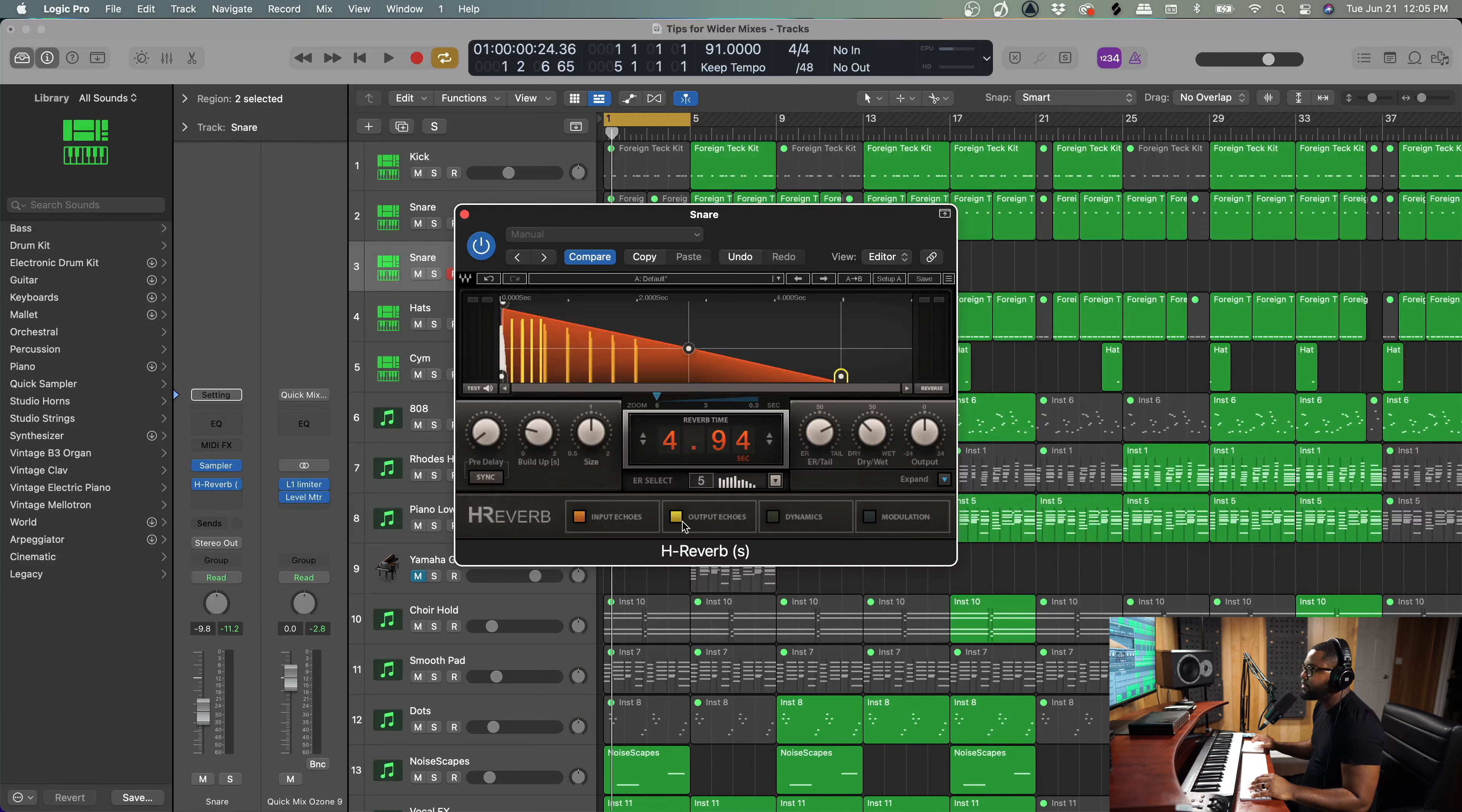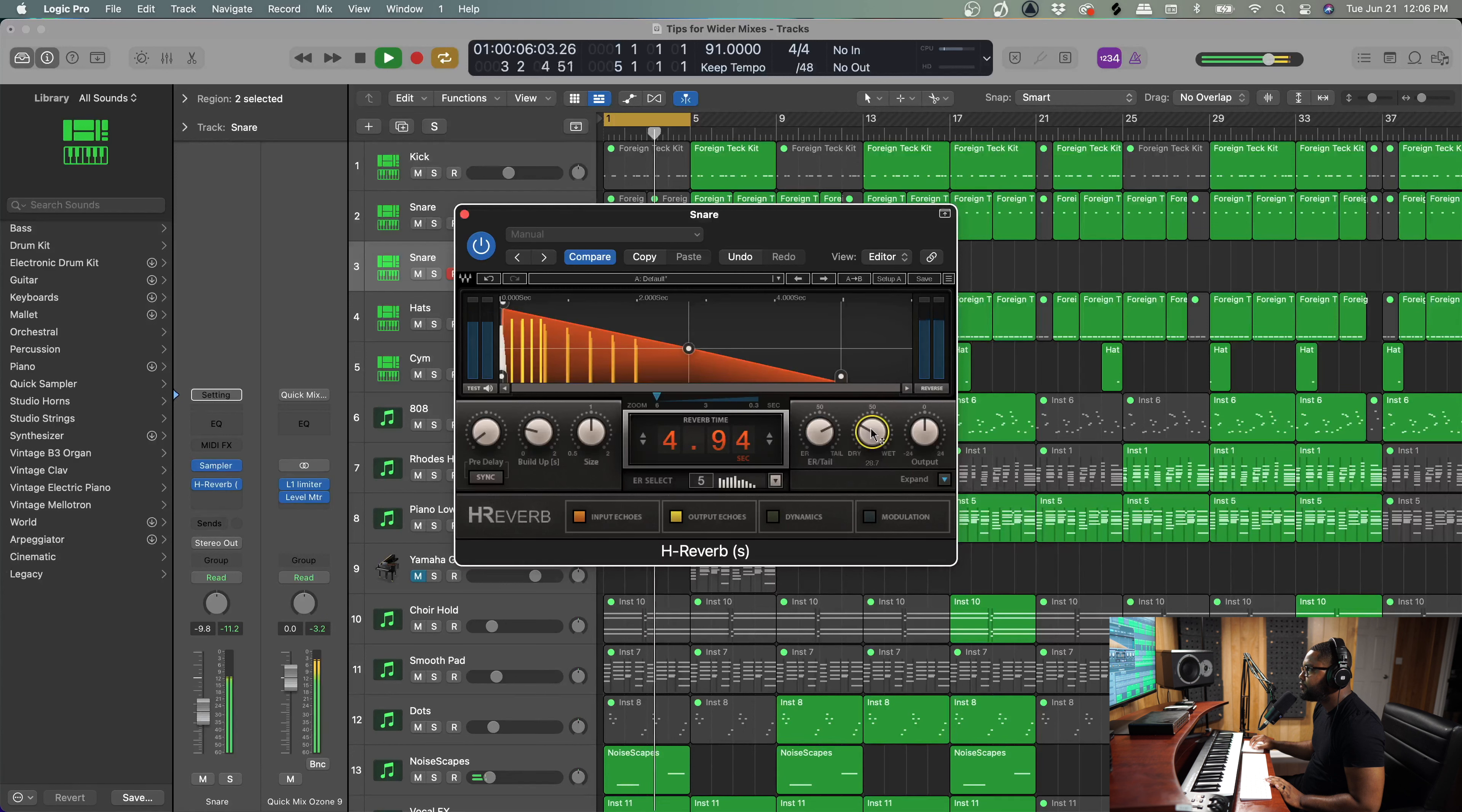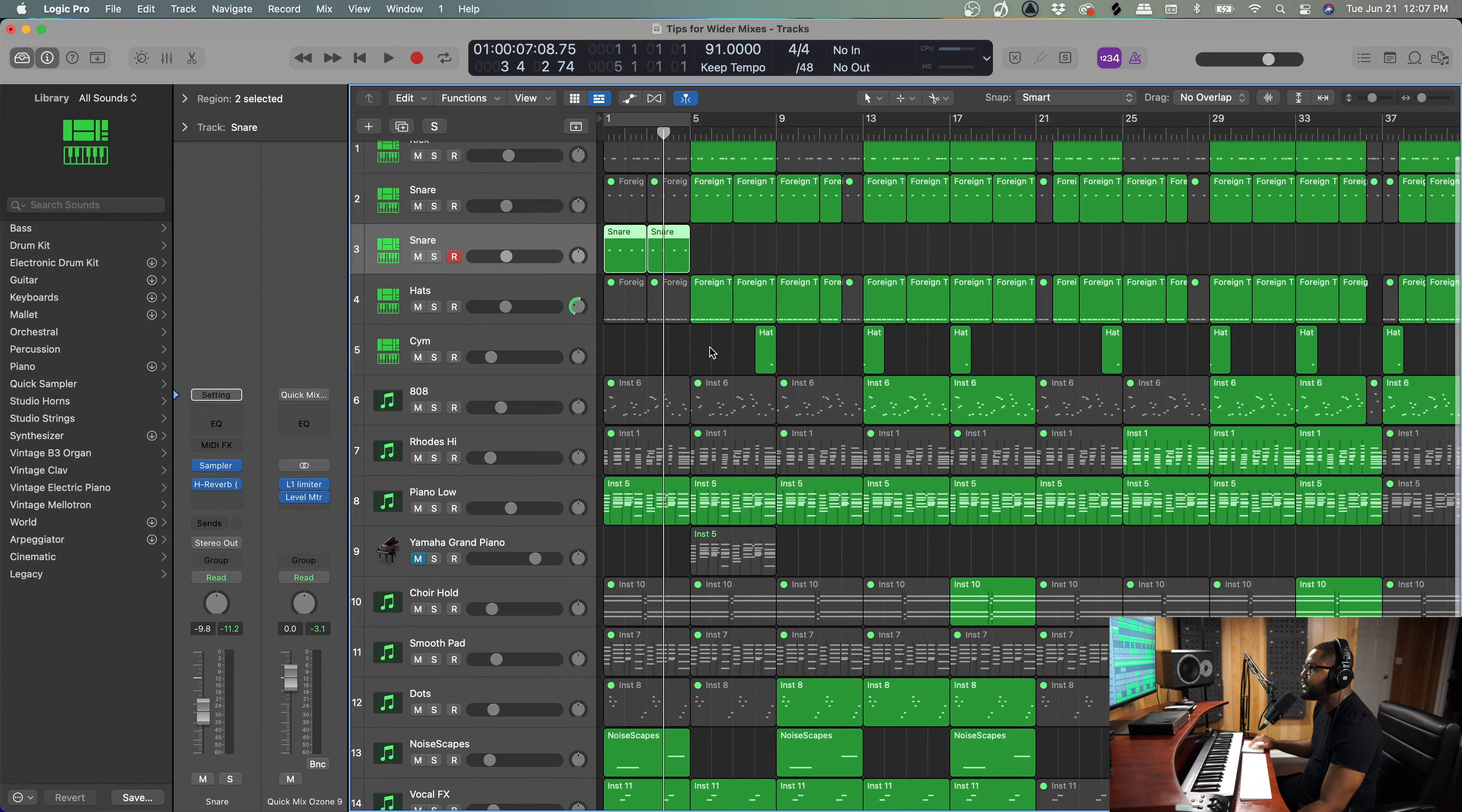I'm going to add some reverb time to this—this is one of my favorites—and then it has these input and output echoes, so it's going to give us like a little bit of pre-delay and a nice delay effect. Big difference from... Now the snap sounds like it's a part of the record. So that's H-Verb on a snap to add some dimension to your production.